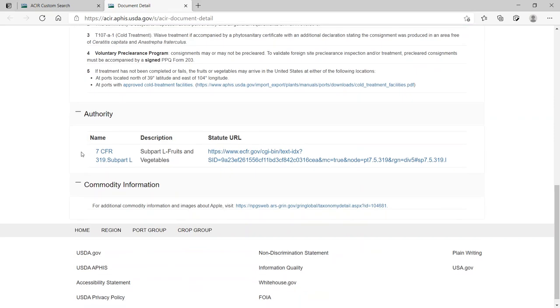The authority for these import requirements is Title VII CFR, Part 319, Subpart L. For details, you can select the hyperlink to the Electronic Code of Federal Regulations.